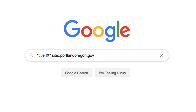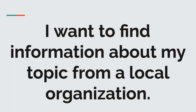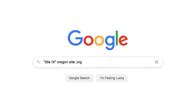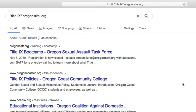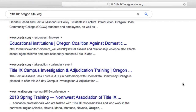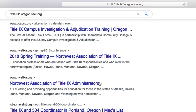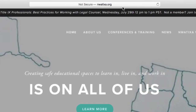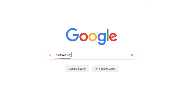Now that we know how to site search using an upper-level domain and a URL, here are a few additional examples of how you can harness the power of site searching to save you time. To find information about your topic from a local organization, try something like this. In my web searching, I came across an organization called the Northwest Association of Title IX Administrators. I'd like to find information from this organization about transgender students. I can take the URL of the homepage, and note here I'm not including the www or http portion of the URL, and I'll add in my site shortcut with the colon. And for this example, I'll use the search term transgender.